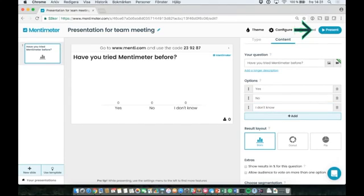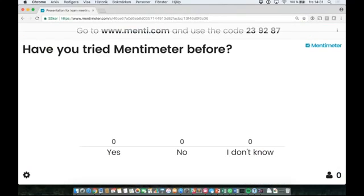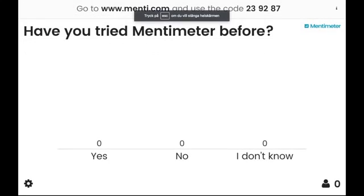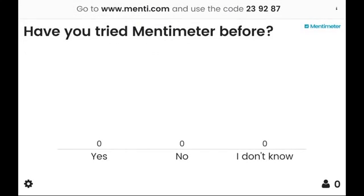Click present to use the presentation in front of a live audience. Your audience should go to menti.com and type in the code shown at the top of your screen to participate.